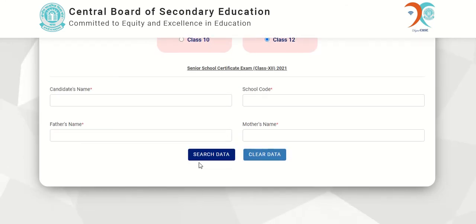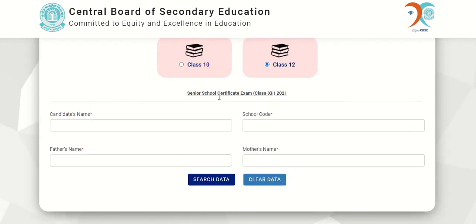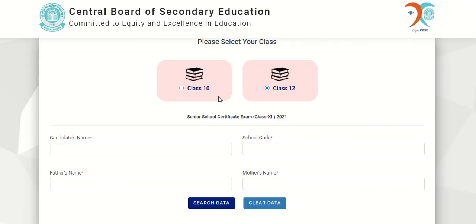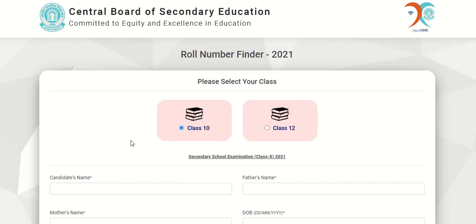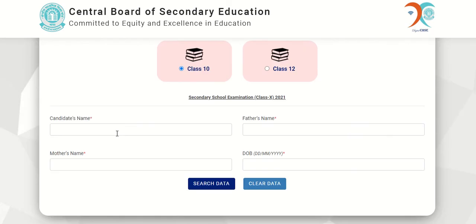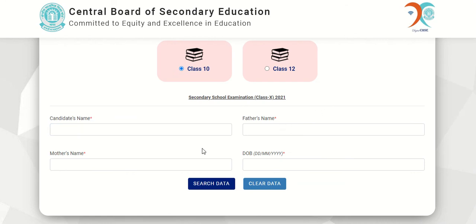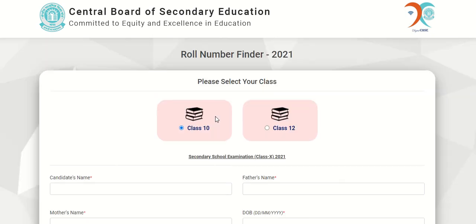After clicking on this, you will find your roll number for your class. I will show you for Class 10th as well. For Class 10th, you have to fill in similar details like candidate's name, father's name, mother's name, date of birth, and then click Search Data to get your roll number.